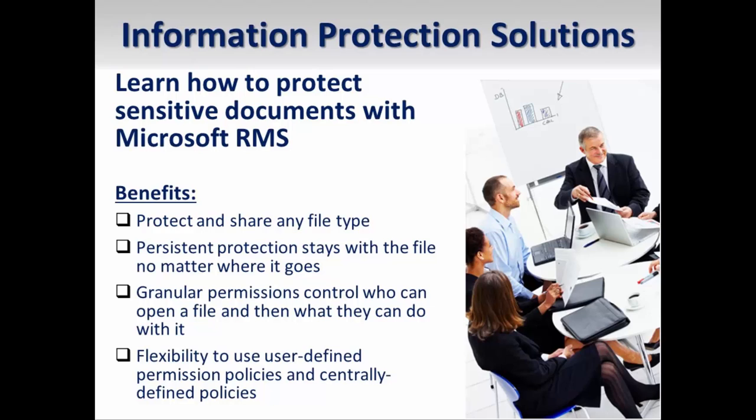Content authors can determine both which users are authorized to access a certain piece of protected content and also what they are authorized to do with that content. For example, a content author might dictate that a certain group can open and edit the document but cannot copy or print the content of that document.